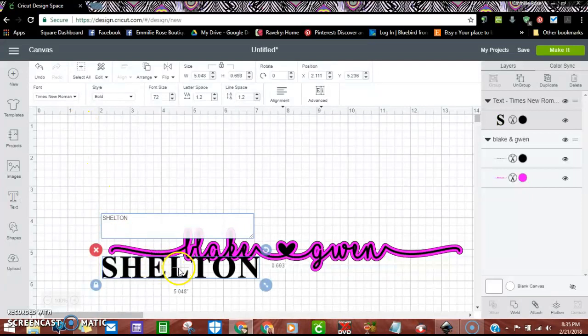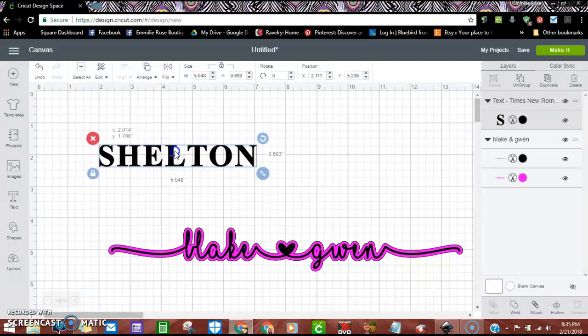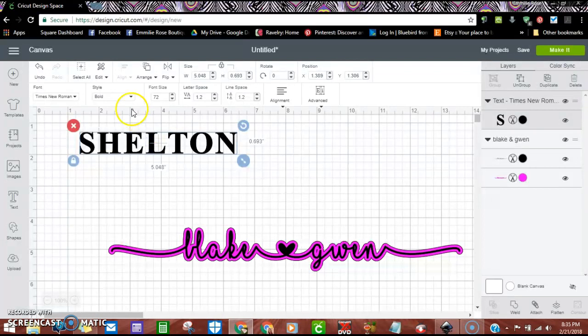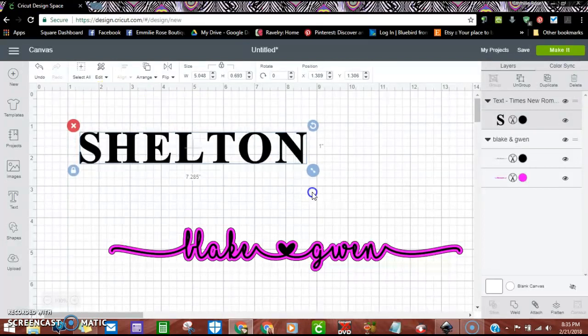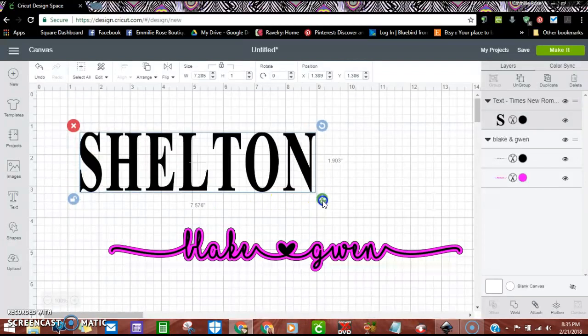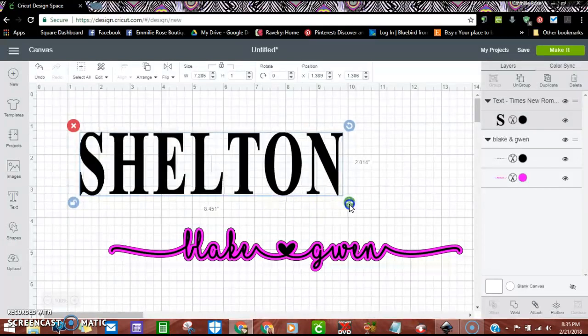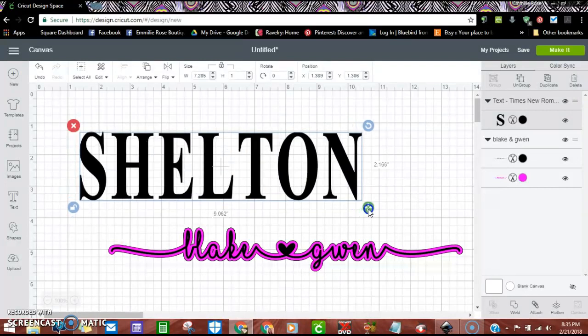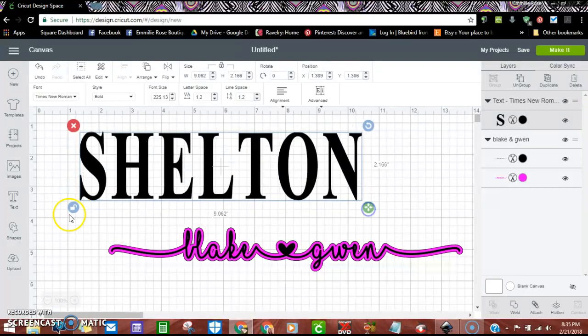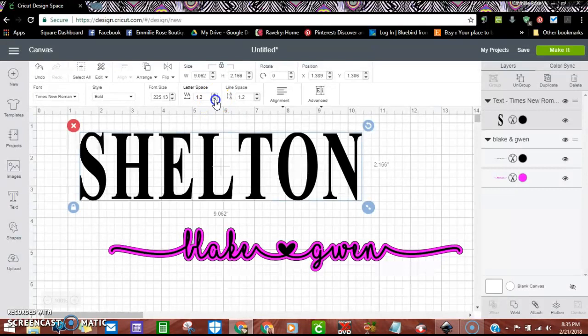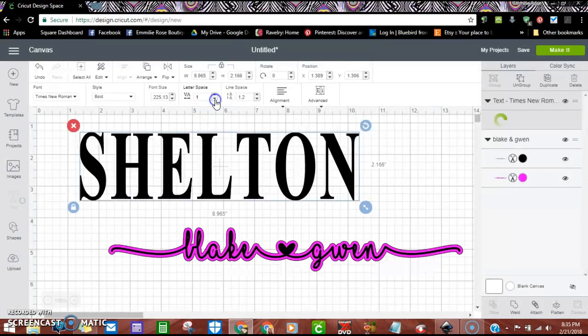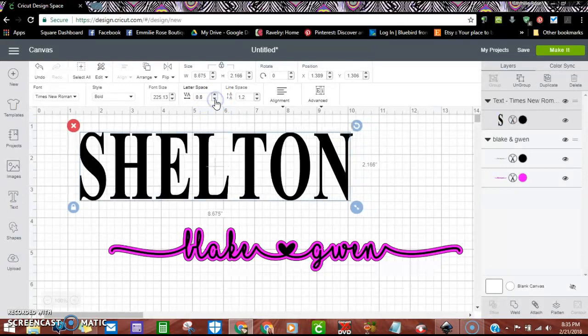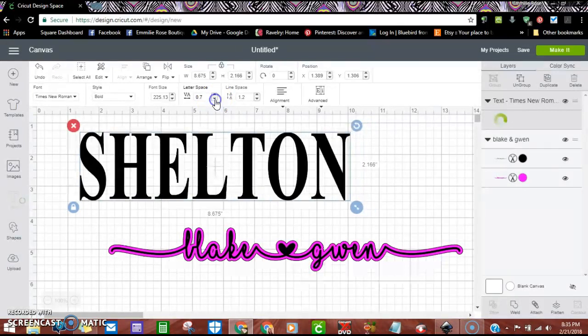I'm doing the Times New Roman font and I also have mine bolded. I'm going to unlock it and I'm going to stretch it a little bit.